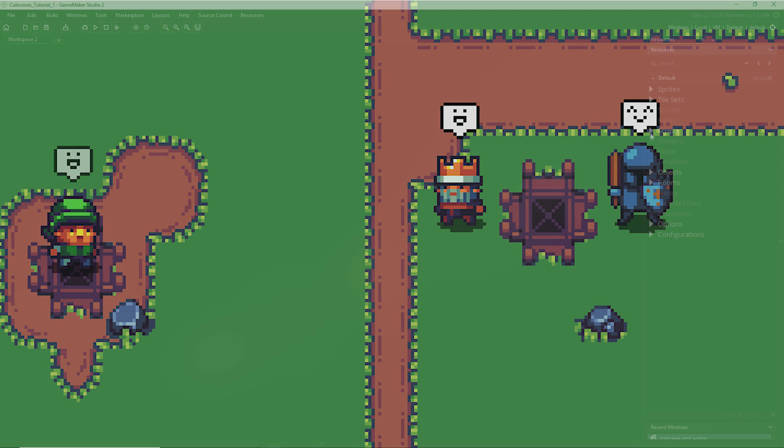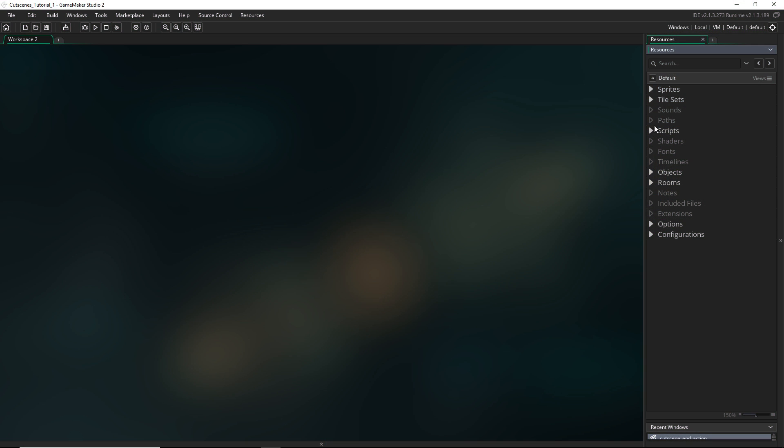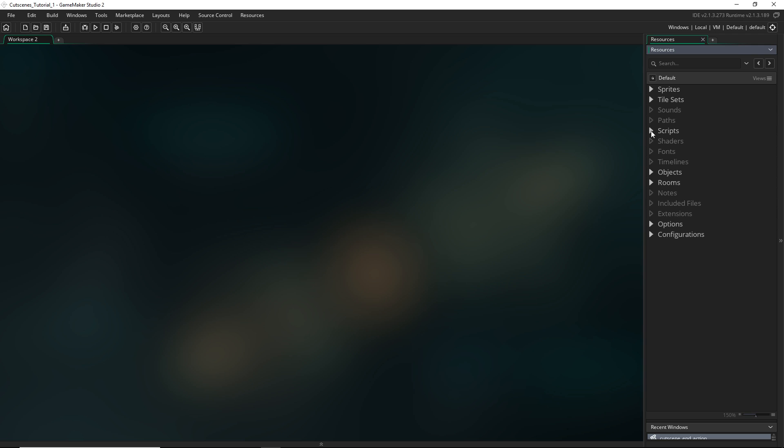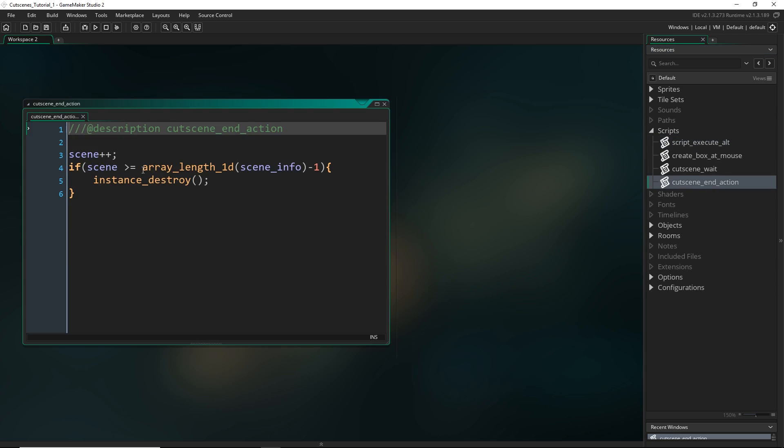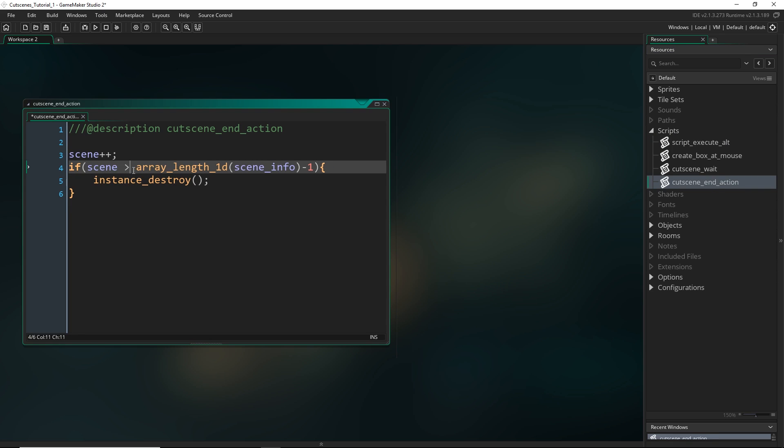But the first thing I want to do is fix a mistake I made in the previous video. So if we just come into our scripts and cutscene_action, this right here should just be a greater than.